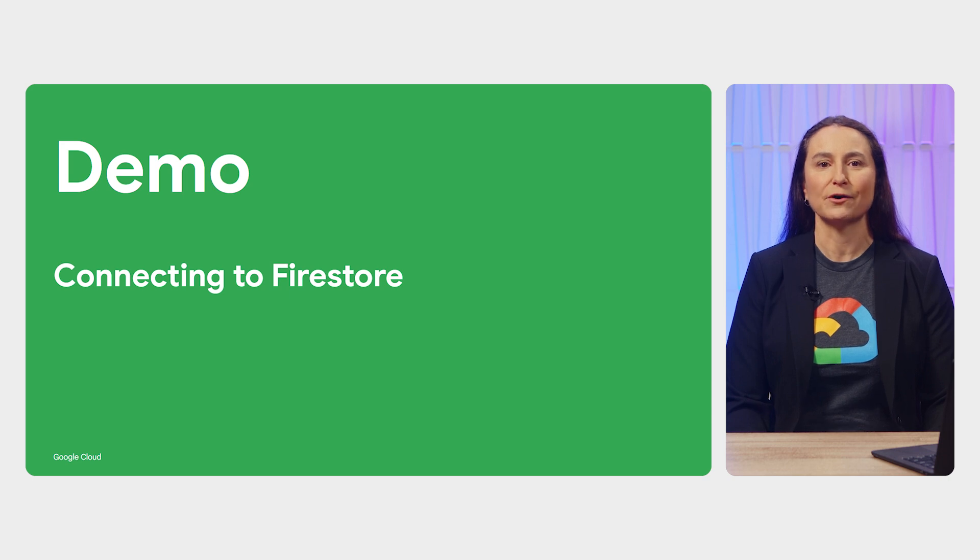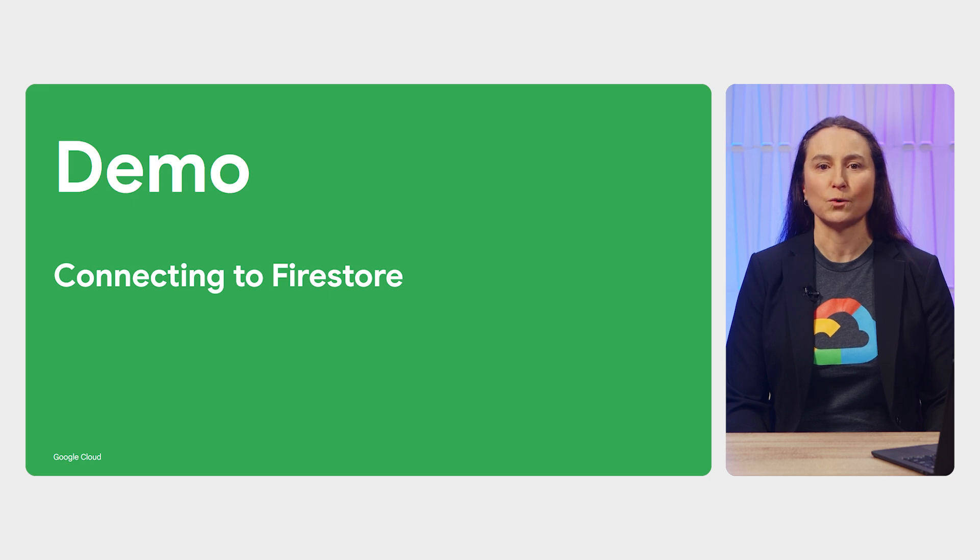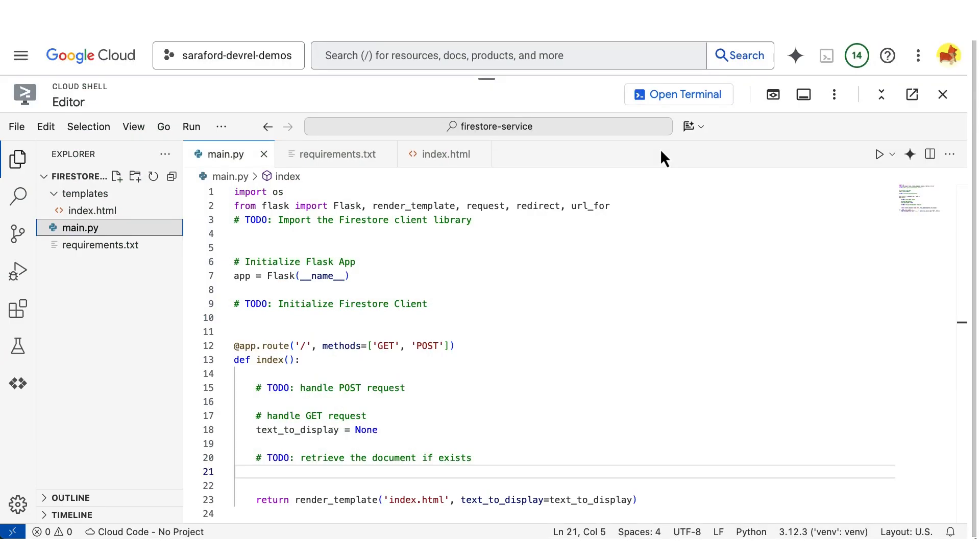In this demo, I'll go over step-by-step how to read and write to Firestore from your web app. We'll start this demo in the Cloud Shell editor. You'll see a Python Flask app that can save and retrieve user input to and from Firestore.